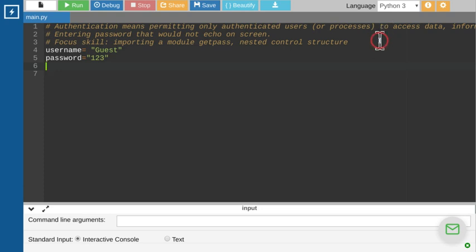One of the basic ways to grant access to an authorized user is to give them a username and password. Only the user who has a valid username and password will be able to enter the system.